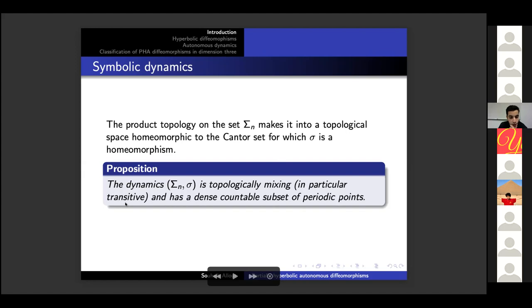In particular this system is transitive and has a dense countable subset of periodic points. A remark: if a dynamical system is transitive and has a dense subset of periodic points, it is sometimes called a chaotic dynamical system.